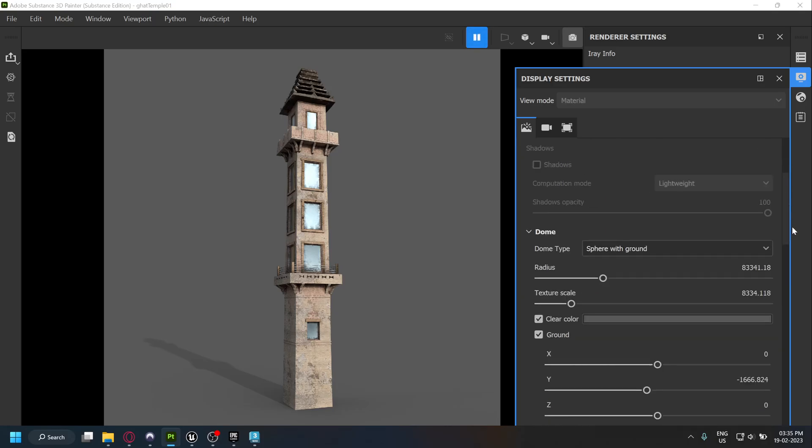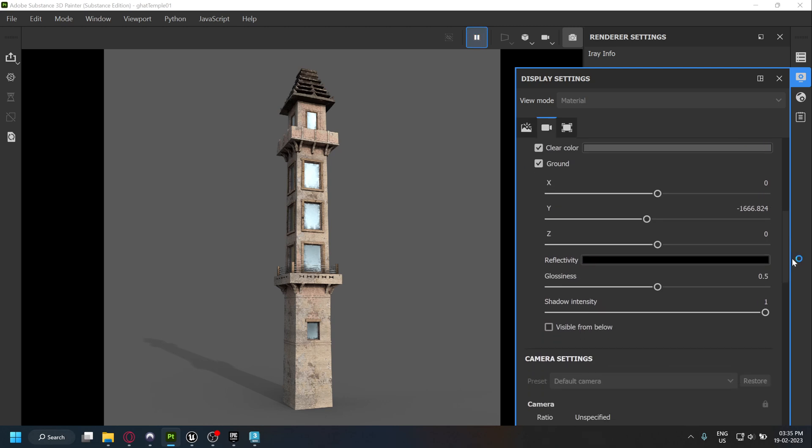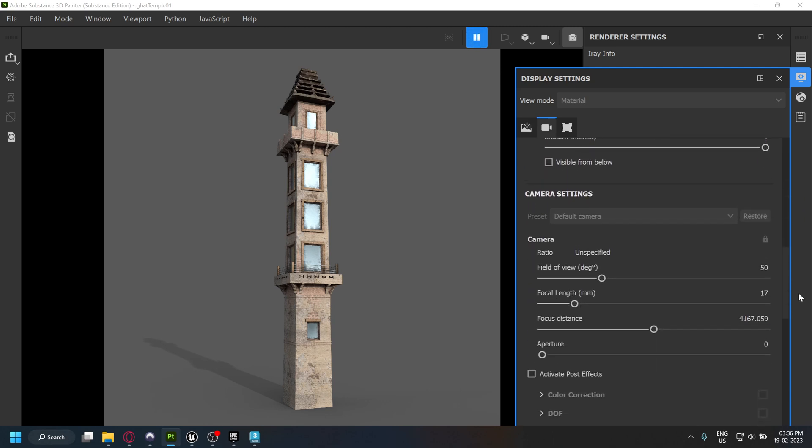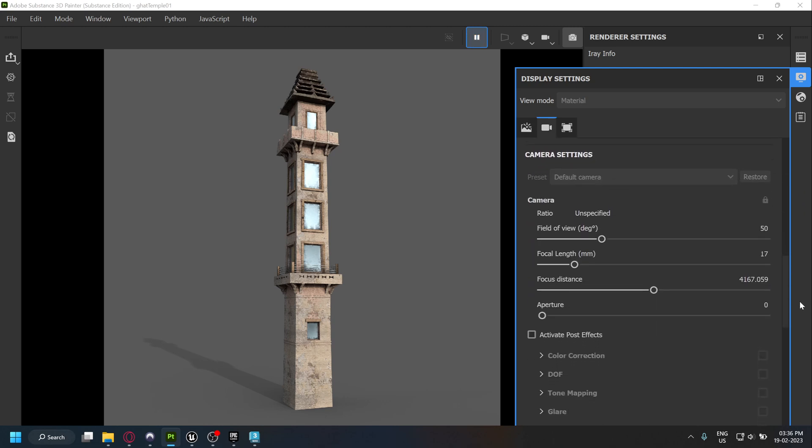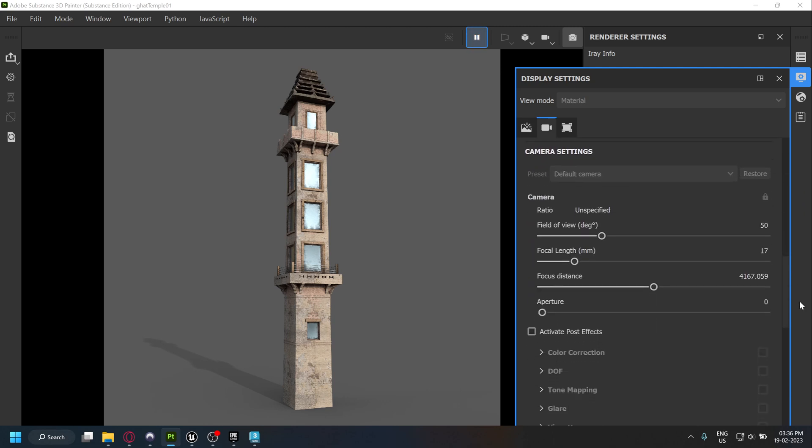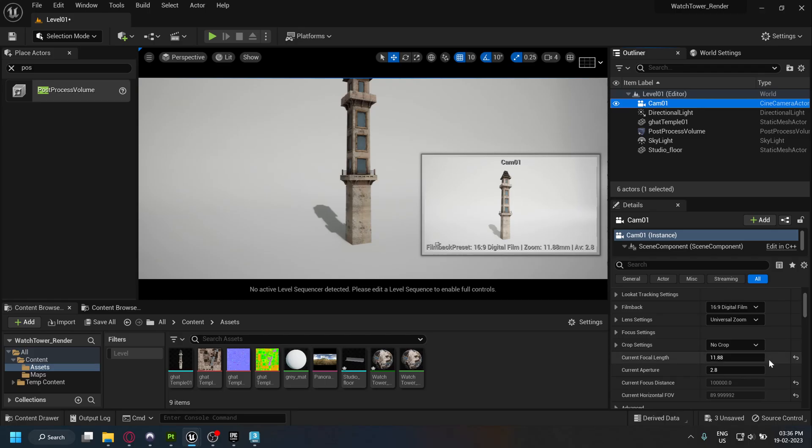Back in Substance Painter, under the display settings, scroll down until you see the camera properties. Here you'll find the focal length of the camera. In my case, it's 17 millimeters. We can copy this value in Unreal to match our focal length.